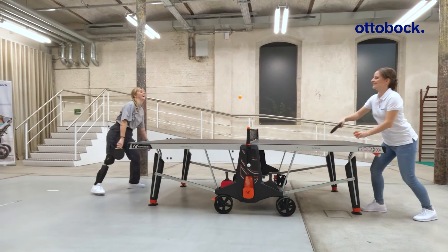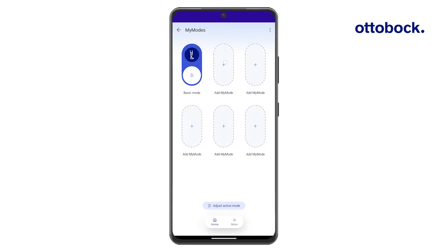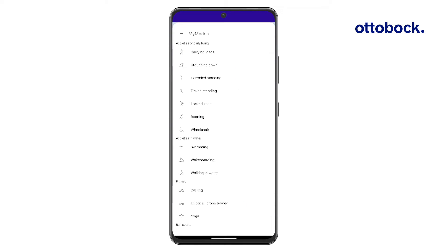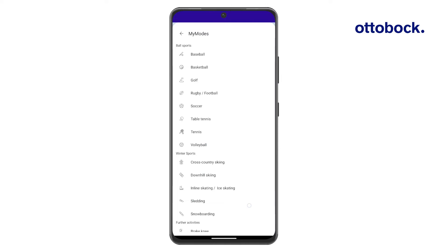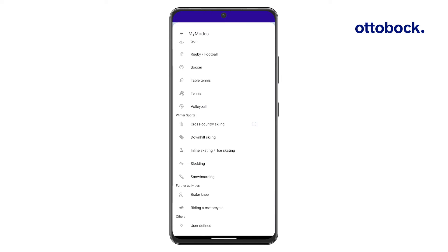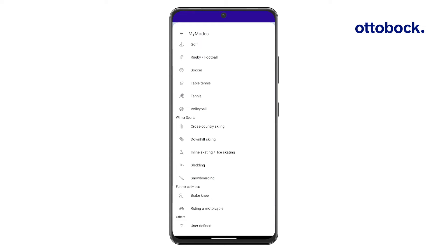To add a new MyMode, tap the plus button in the ConnectGo Pro app and select a preset from the list. To create a MyMode from scratch, use the user-defined preset.